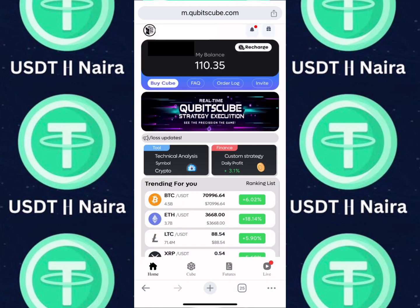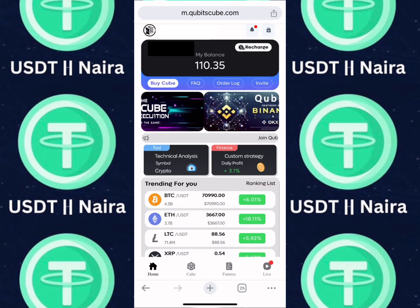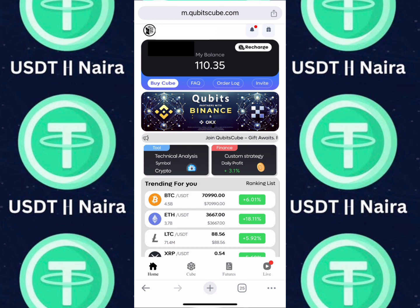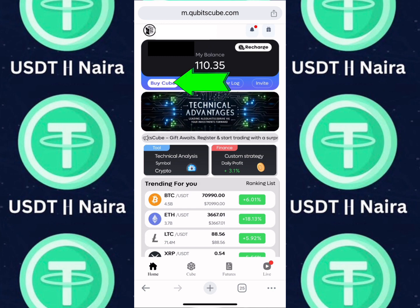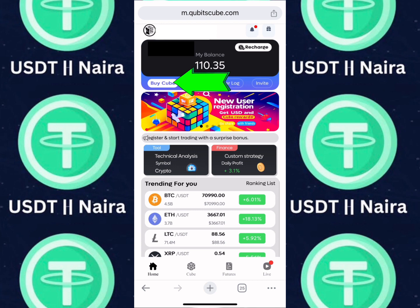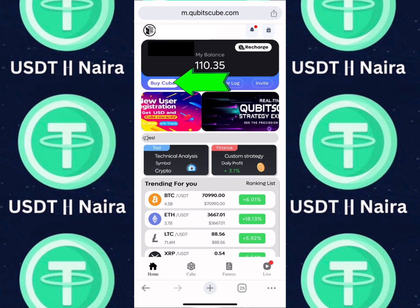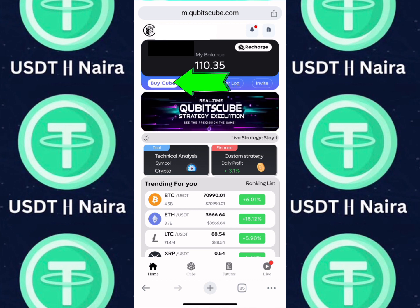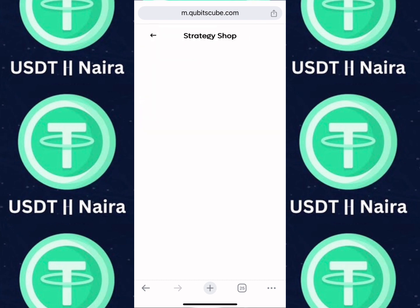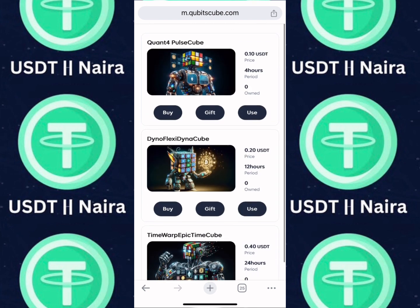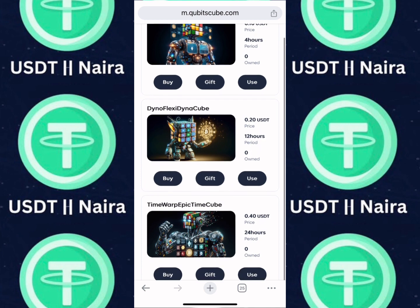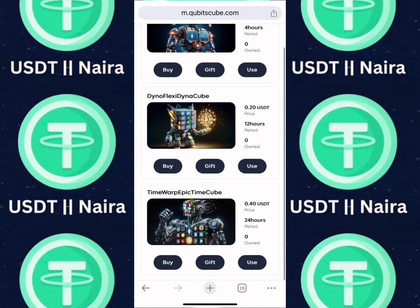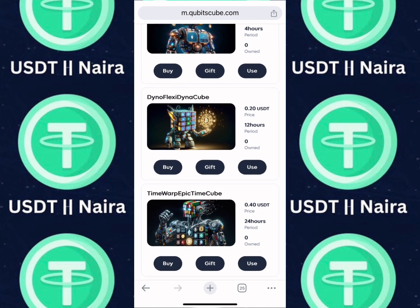To execute your trade, you will need Qubes. Qubes are trading boards that help you execute a quantitative trade order, so you need to purchase them to execute your quantitative trade order. Click on 'buy Qube' to buy one. There are different cubes — the 4-hour and 12-hour cube. Make sure you have a minimum of $10 to make your quantitative trade.